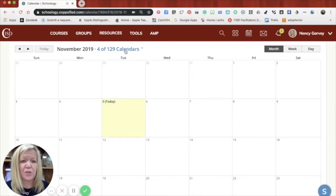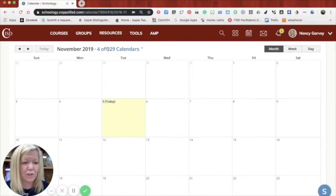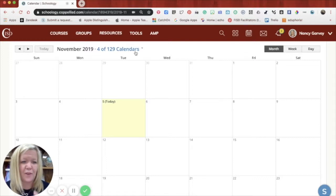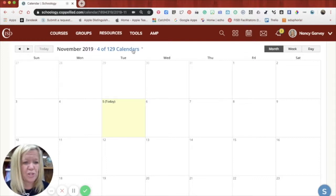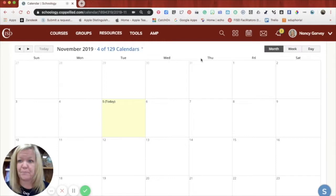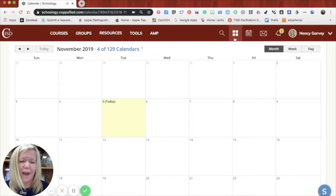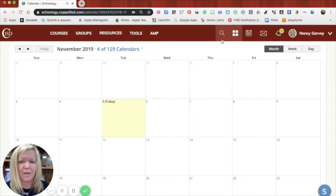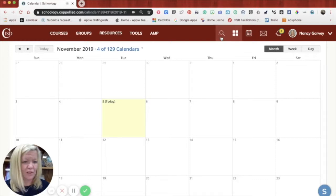You'll notice that I have 129 calendars. You wouldn't have that. Right now you'd have access to your school and the district and then any courses that you are enrolled in as a parent. Next door to that is an icon for applications that you probably won't spend a lot of time in and of course the magnifying glass for searches.